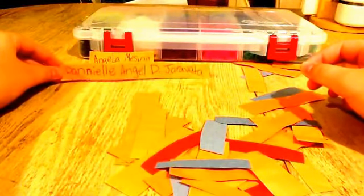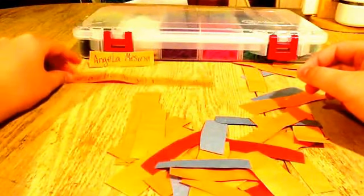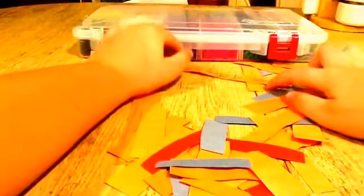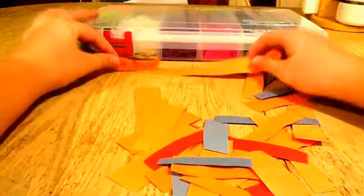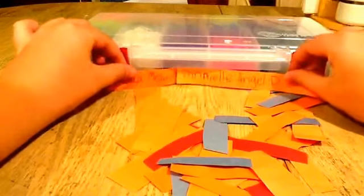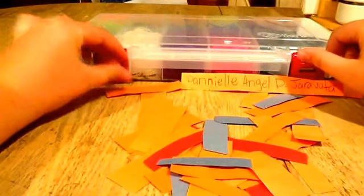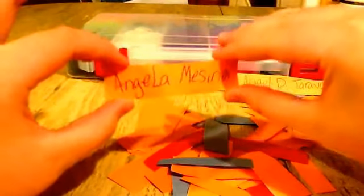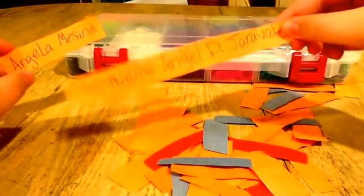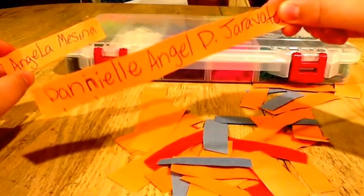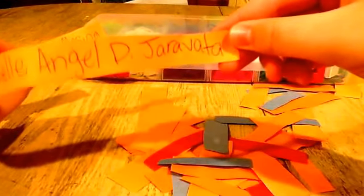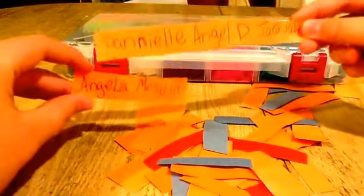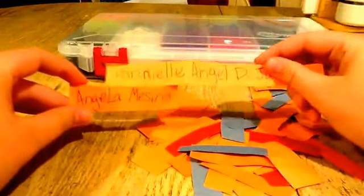Okay. Danielle Angel D. Geravada. Sorry if I said that wrong. You'll be winning a subscription from me. Yeah. So here are the winners of this giveaway. I'll put hers right there. Okay, so you, Angela Messina, are the first place winner.